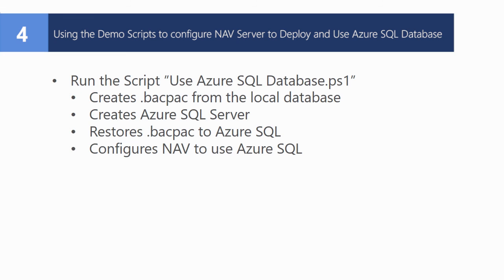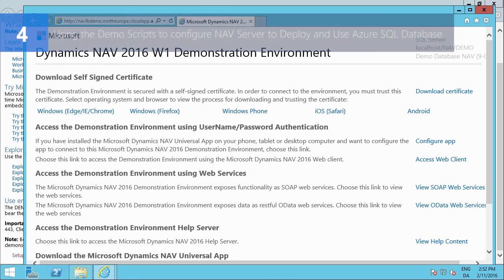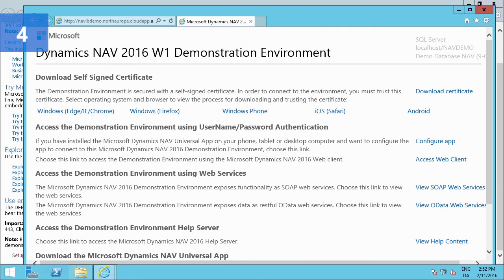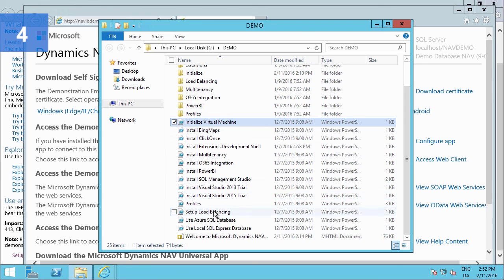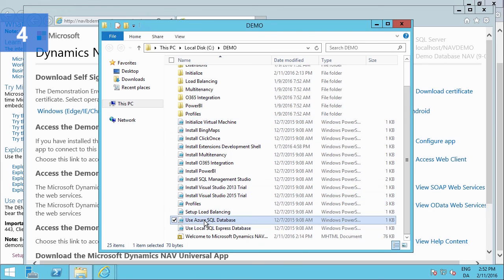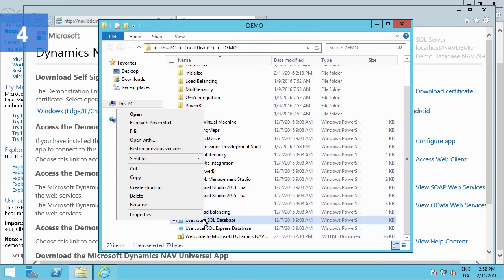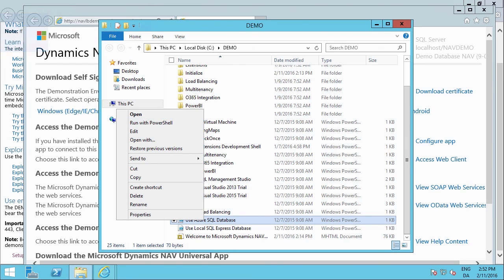So by using this script, you can do all the steps that we've demonstrated. You do that by again starting from the demonstration environment folder and running the script use Azure SQL database using PowerShell. And then providing all the parameters required by the script.